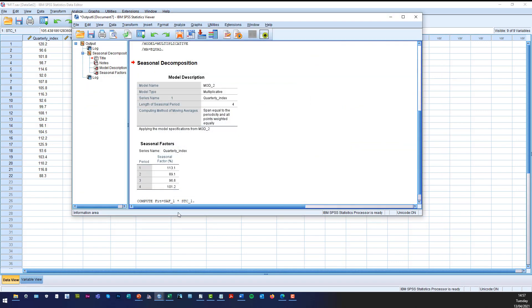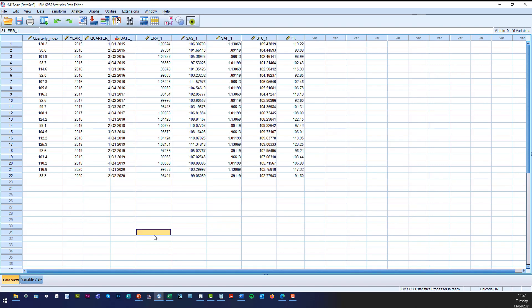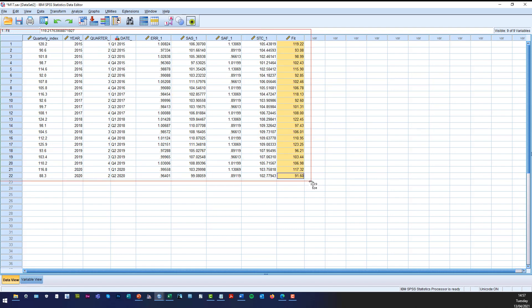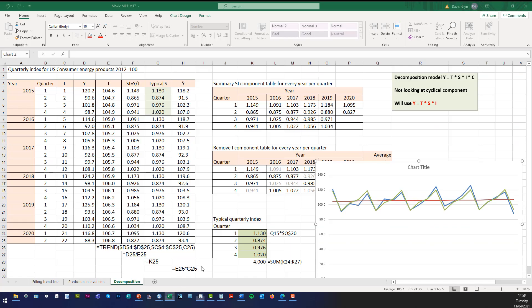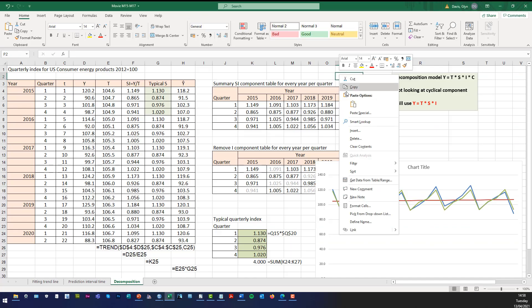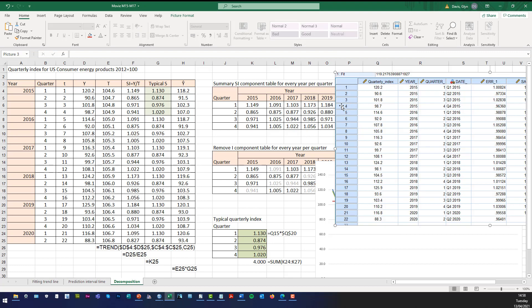So our results will be slightly different. So when we click OK and we go back to, you'll see there, they're the fit values. And if I do a screenshot and transfer across to Excel, you'll see that the values are slightly different. And as I said that's because, there we are.